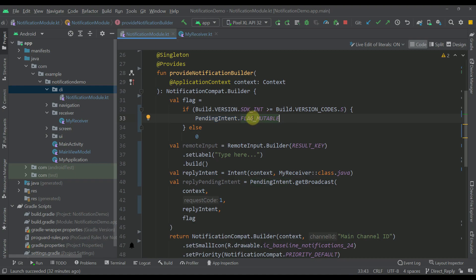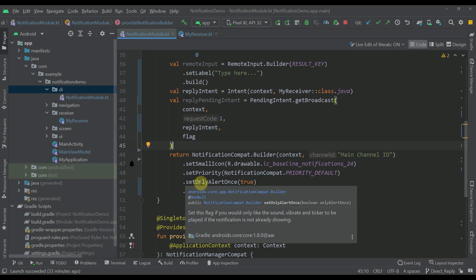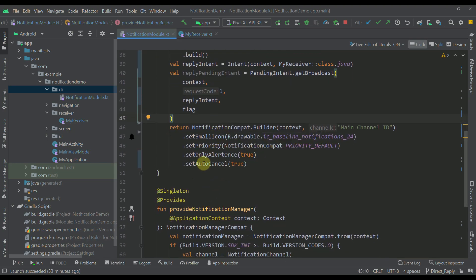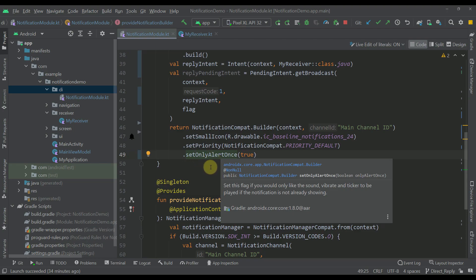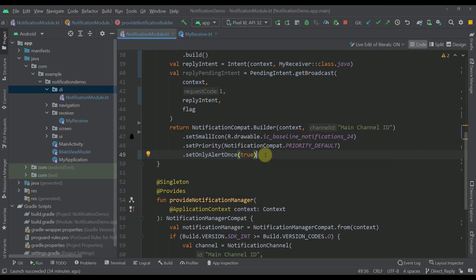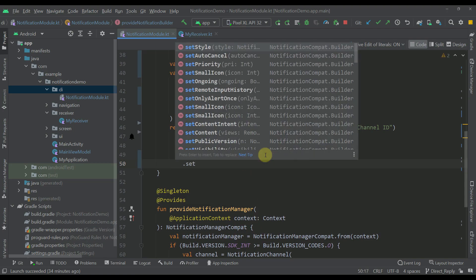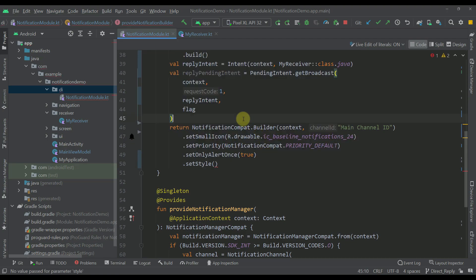If you're using an API greater than or equal to 31, you need to use the PendingIntent flag MUTABLE. In the previous videos in this series we used the IMMUTABLE flag, however if you want to use direct reply functionality you need to change this flag to MUTABLE, otherwise it will not work. Down below we have our notification builder — I can remove the setAutoCancel function, and I have specified setOnlyAlertOnce which means the notification will trigger sound and vibration only the first time.